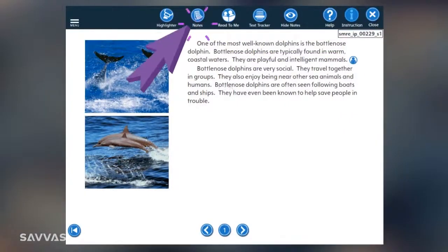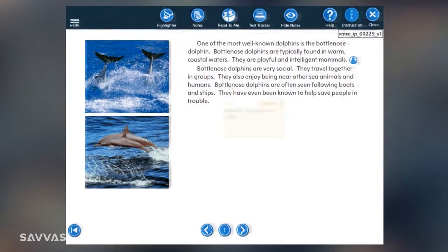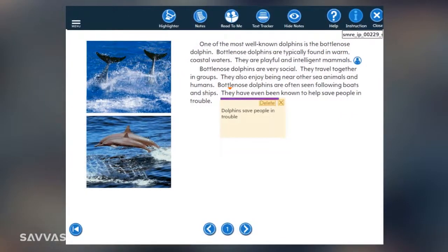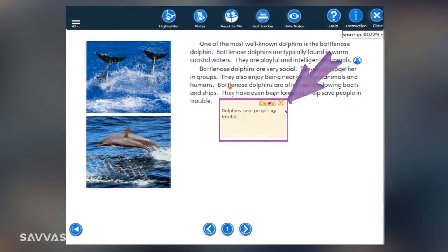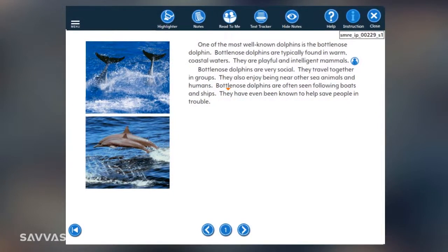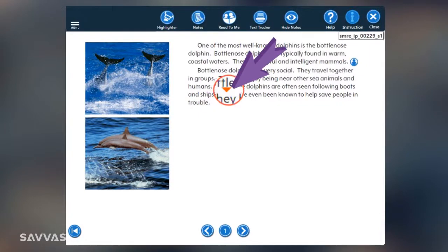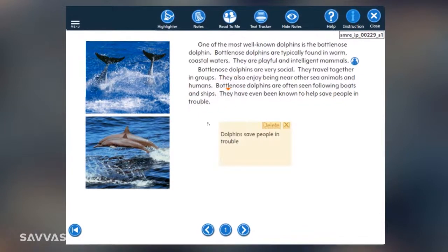Use the Notes icon to insert a note into the passage. Click X to close the note. To reopen a saved note, click this small red triangle here. To hide all notes, click Hide Notes.